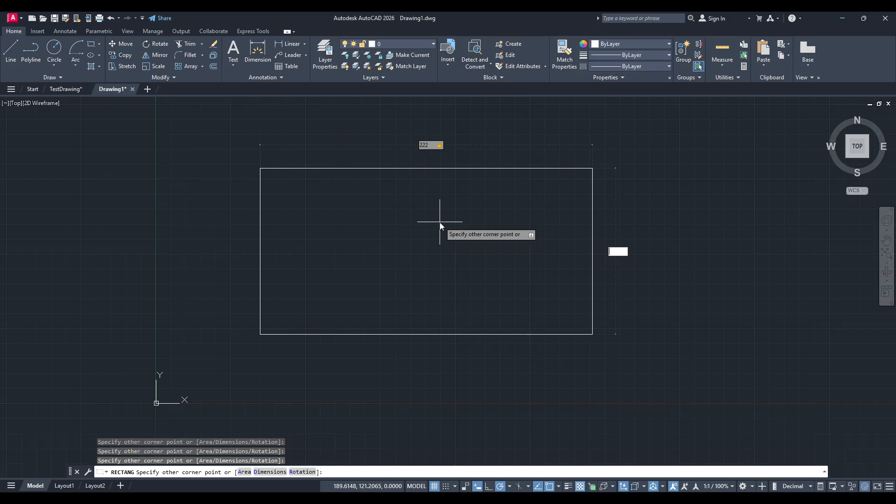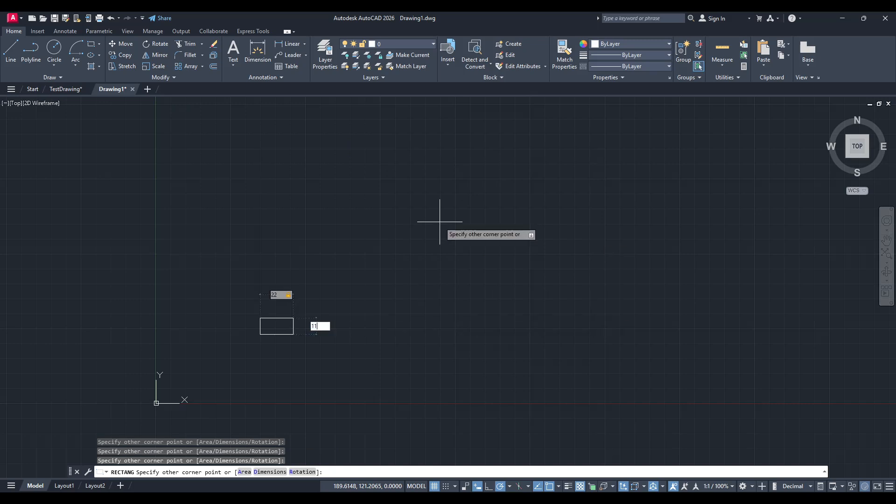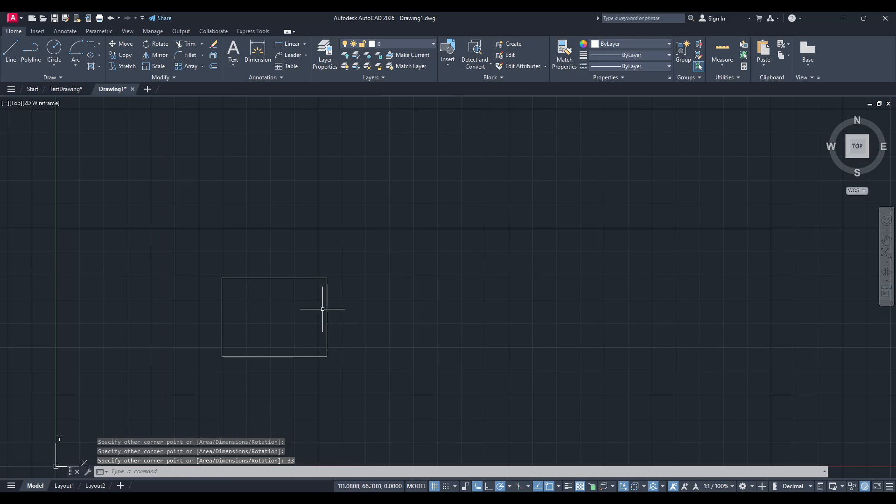After entering the first dimension, press the Tab key to switch between entering the width and height. You have the flexibility here to adjust each dimension accordingly. Make sure you press Enter once you've set both dimensions to lock those values in. This process ensures accuracy, letting you precisely control the size and scale of your rectangle to suit your project needs.